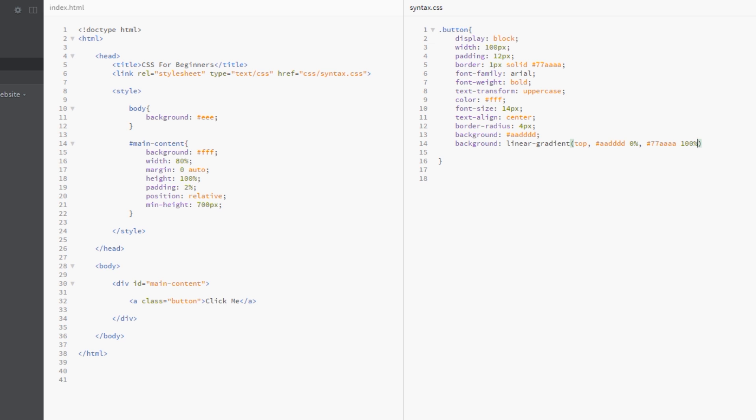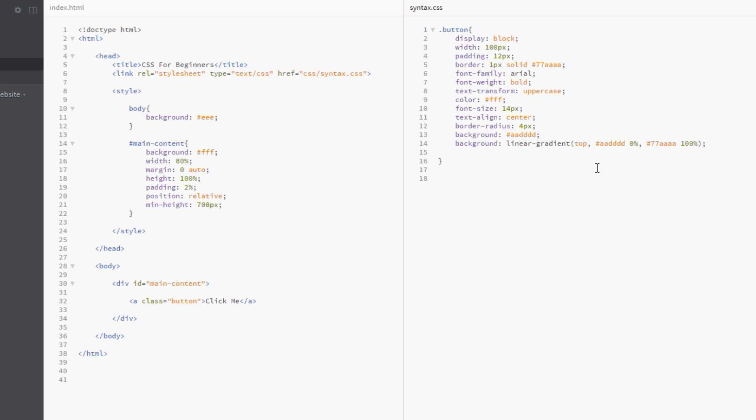Right at the end I'm going to put my semicolon. So just to run through again, we've got our original background here to fall back on in case the gradient property isn't supported. Then we're specifying another background here, so if the browser supports these gradients it's going to take this one instead of this.